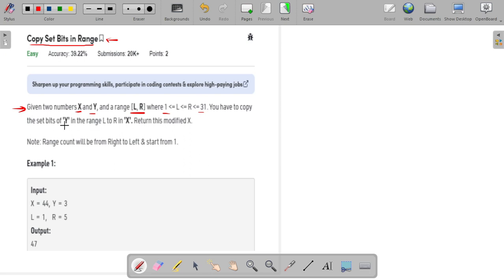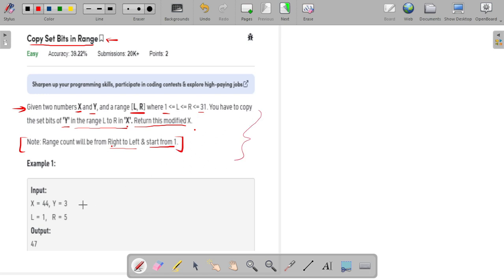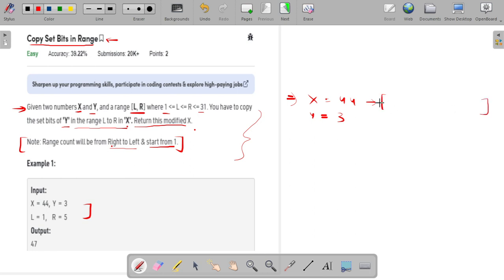Your task is to first copy the set bits of y in the range from l to r into x, and then return this modified x. One note is given: the range count will be from right to left direction and starts from one. For example, x equals 44 and y equals 3. Writing the binary representation: 44 will be 0 0 1 1 0 1 0 0, and 3 will be 0 0 0 0 0 0 1 1.